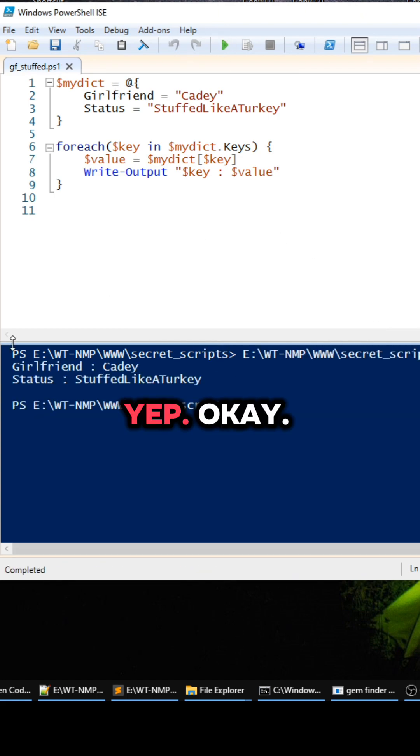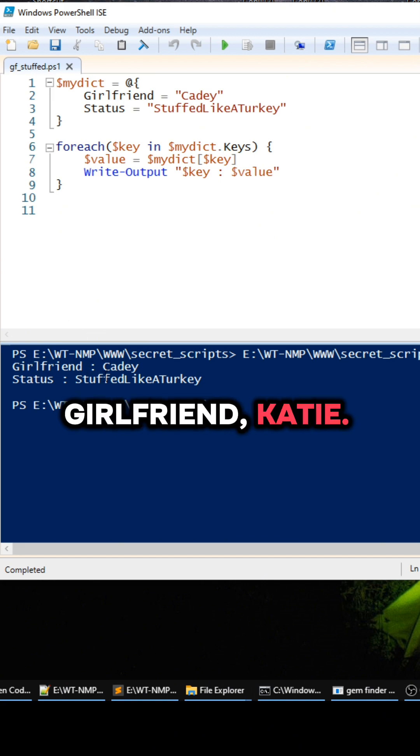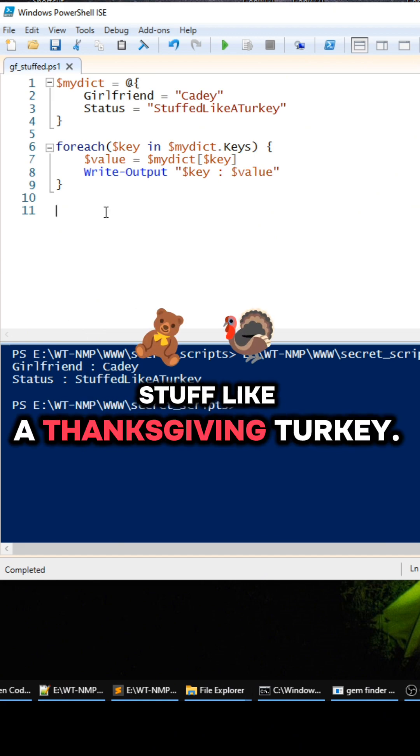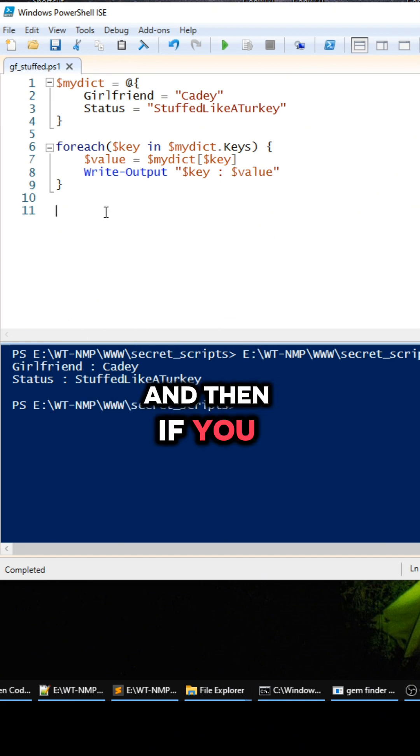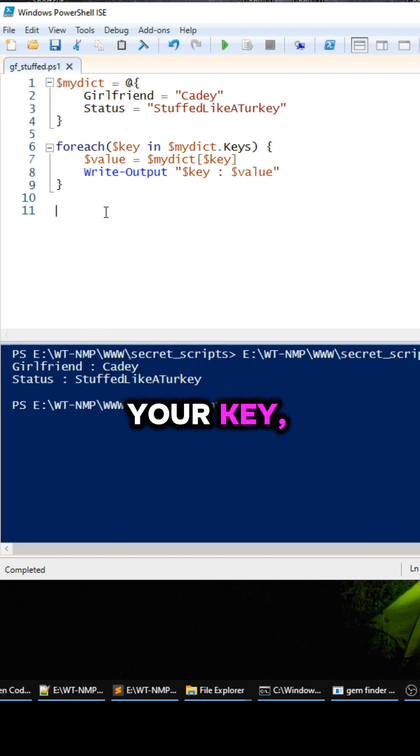Okay, okay. Girlfriend Katie, stuffed like a Thanksgiving turkey. And then if you want to check if your key, if your values exist inside of a dictionary, you just have to do the if statement like this.